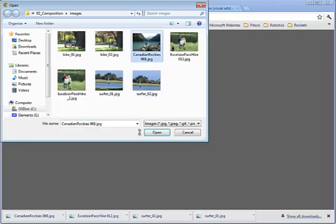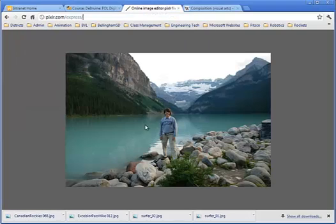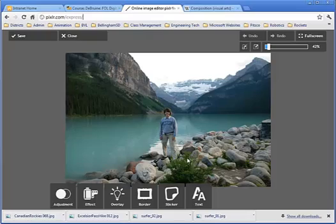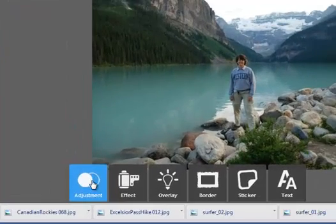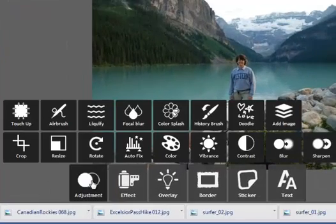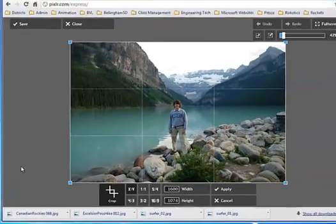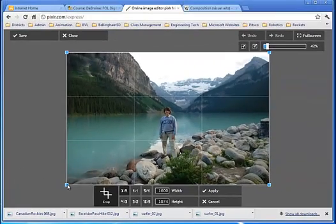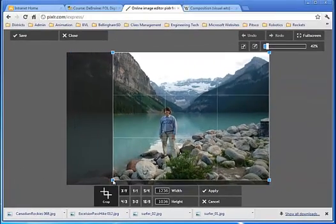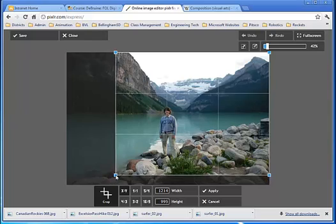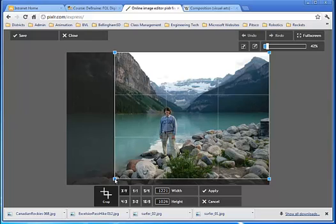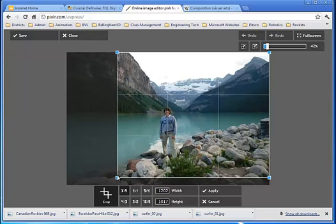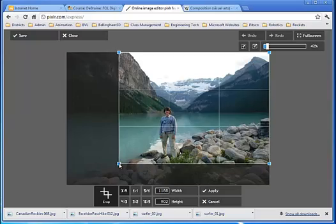Here we have another picture of me out hiking. I like to hike a lot. Again, I'm right in the middle of the picture. I could probably improve this a little bit through cropping. So we'll go to Adjustment, choose the Crop Tool, and I can decide where exactly I want to put those crop lines. Possibly something like this.